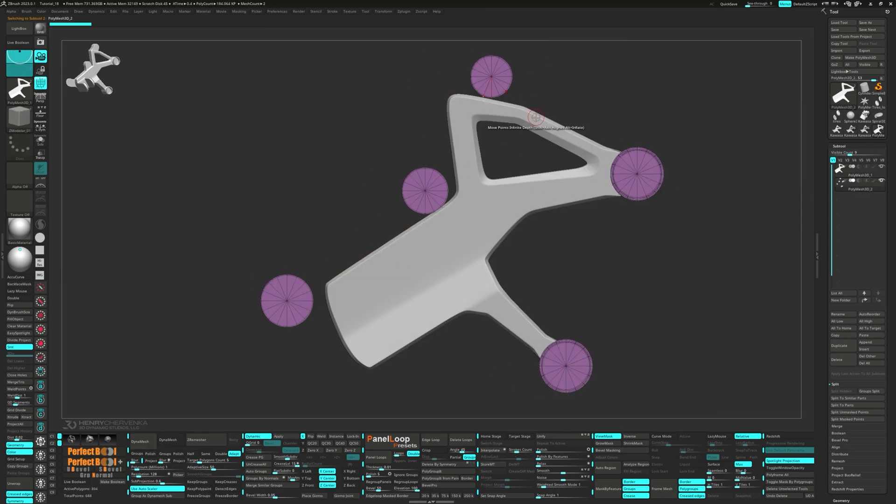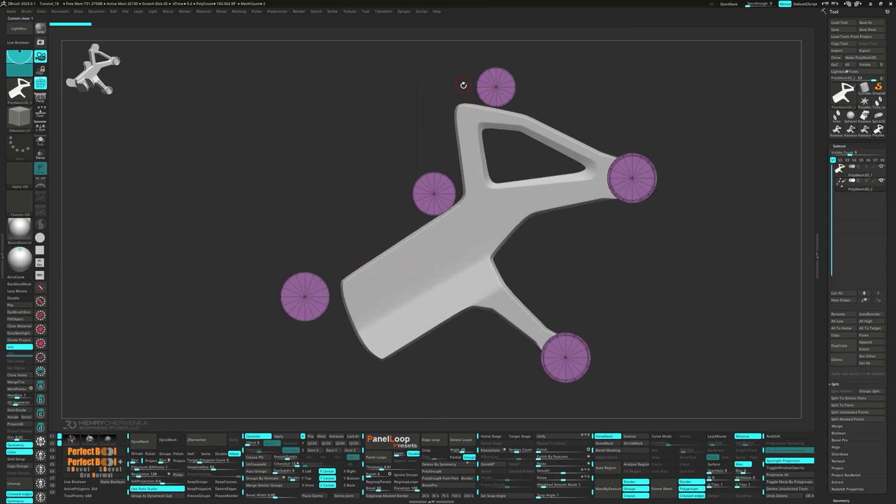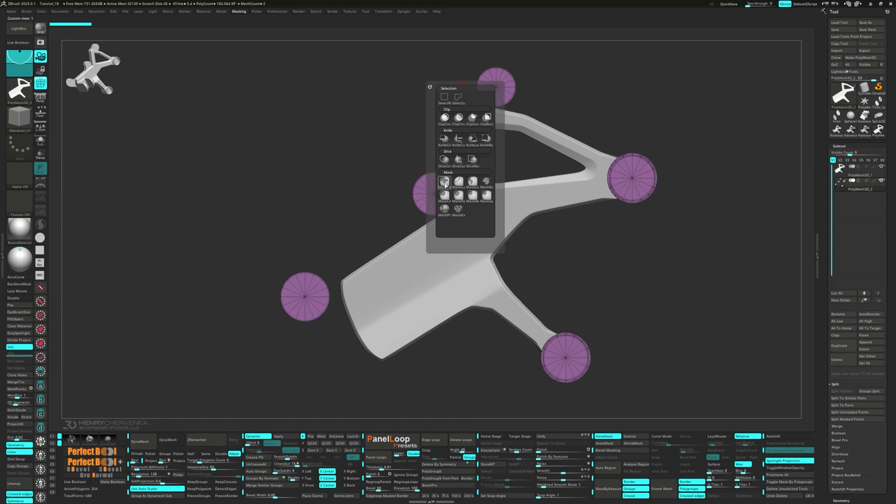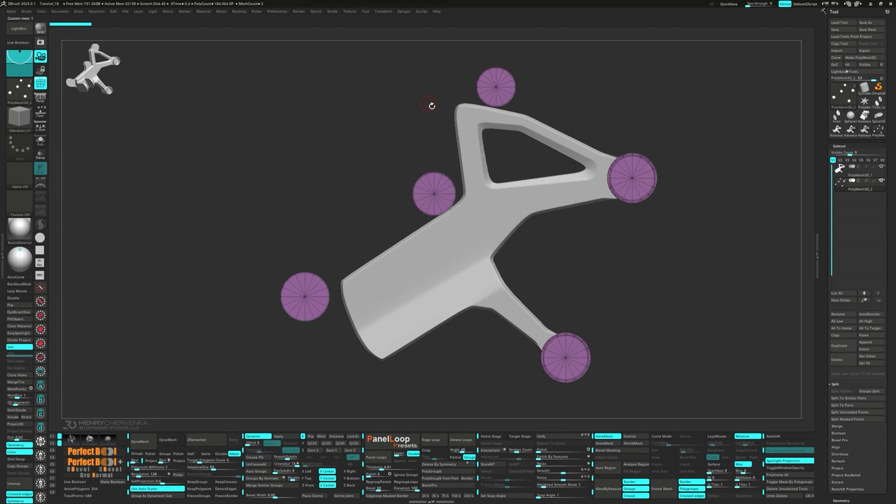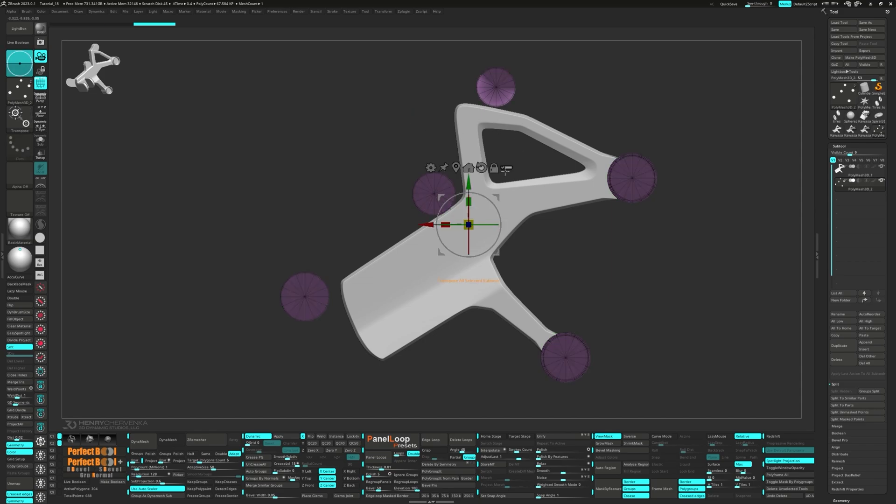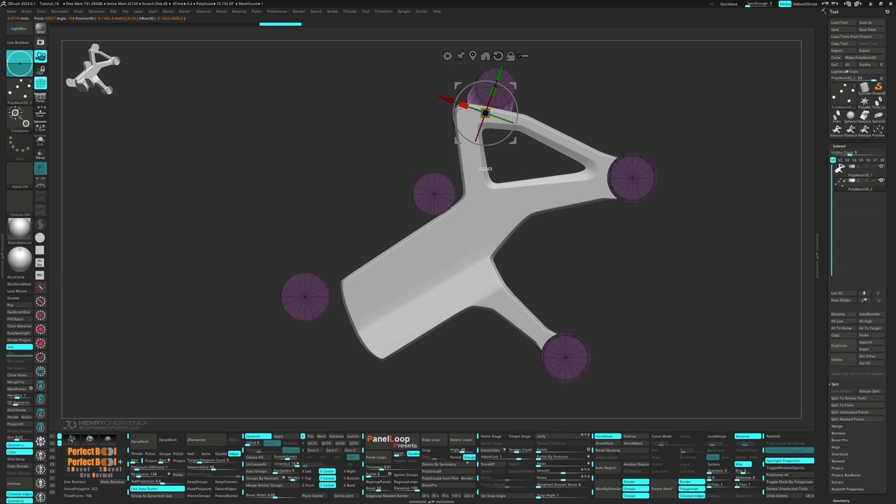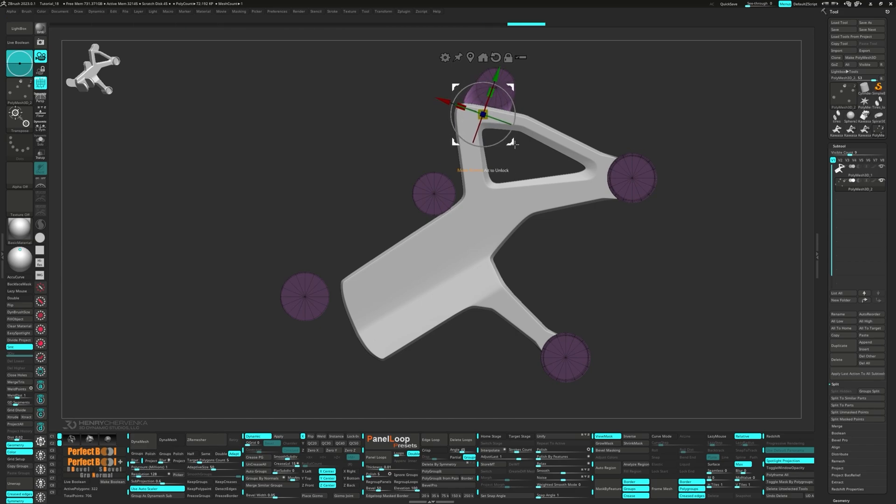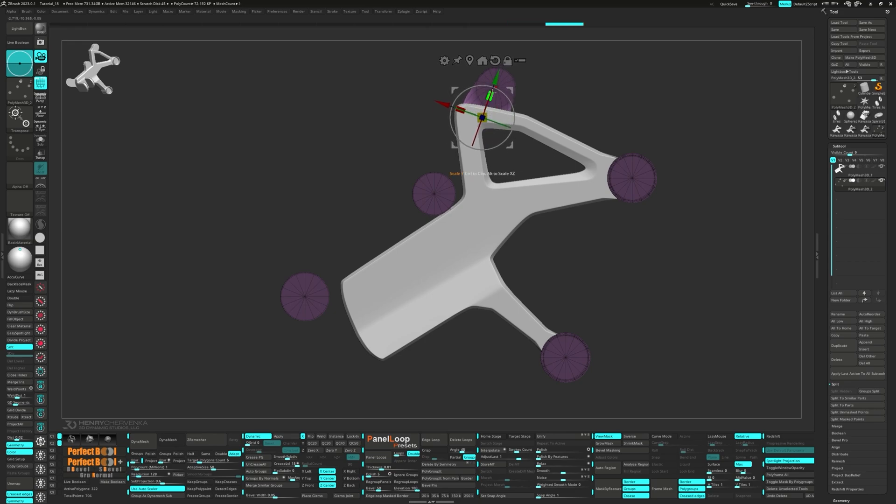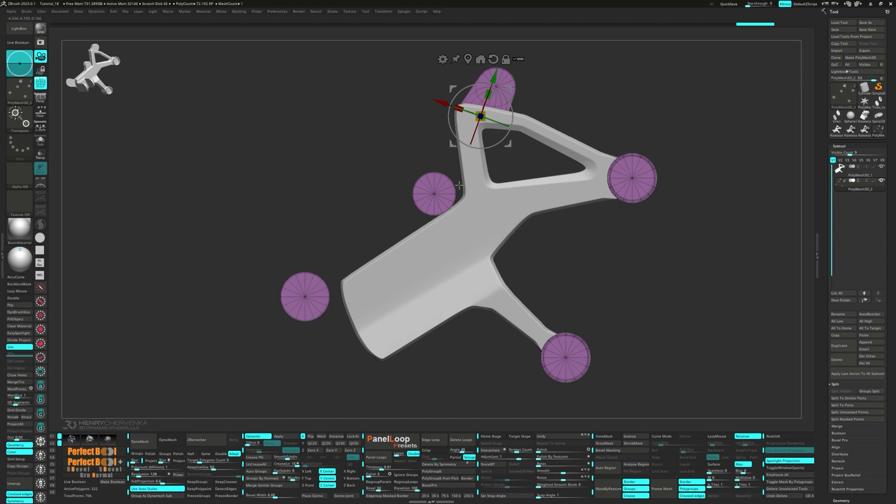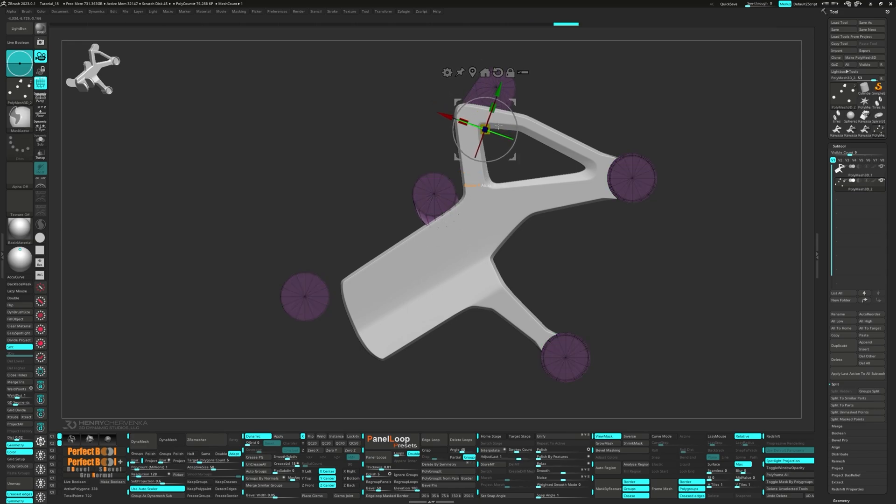Now switch to the cylinder sub-tool. Unmask the polys using the Masked Lasso Brush and extrude them with the Gizmo. Continue this masking and extruding operation with the other two cylinders.